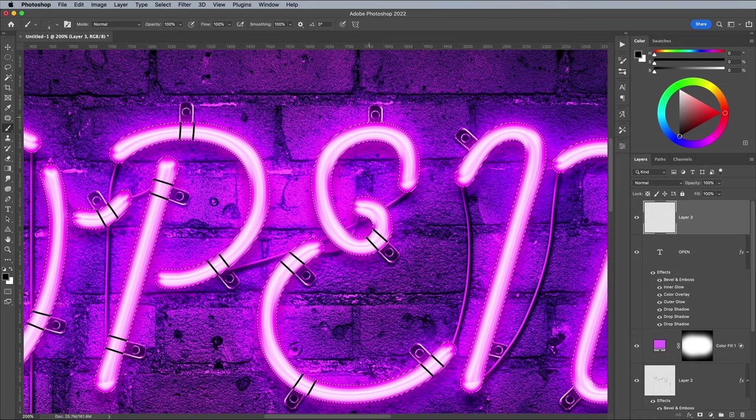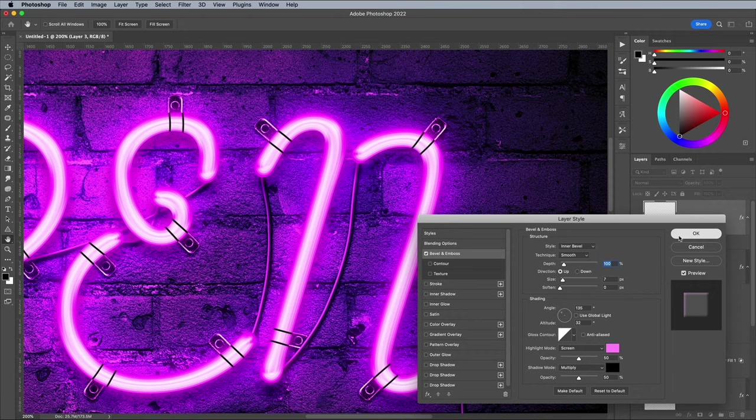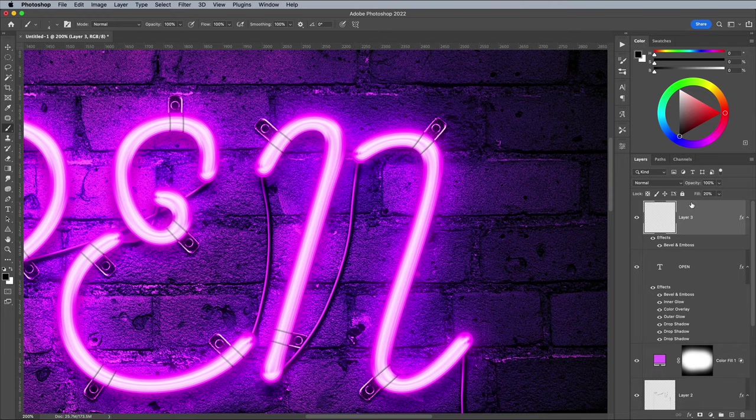Go to Select and Deselect, then add the same bevel and emboss layer style to this layer too. Reduce the fill amount to around 20% to produce some subtle lines that help to connect the neon sign to the brick wall in the background.